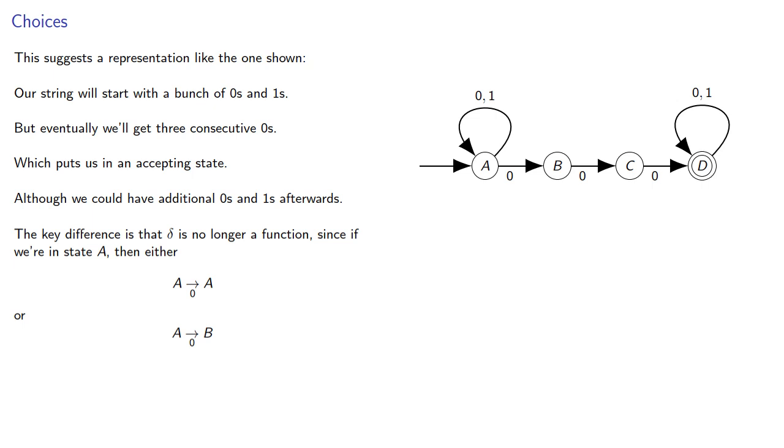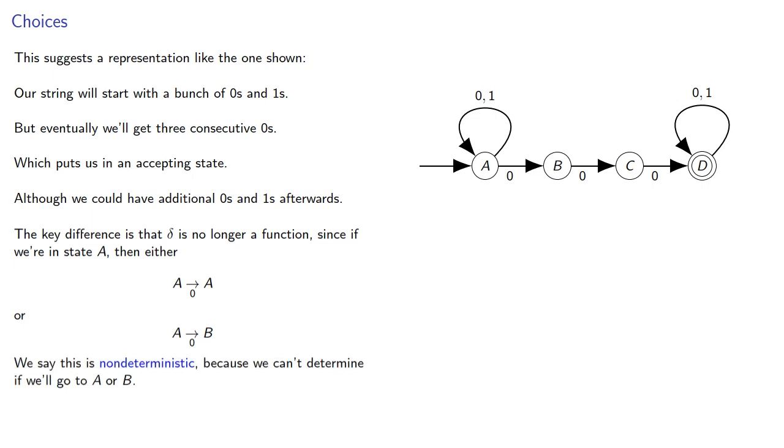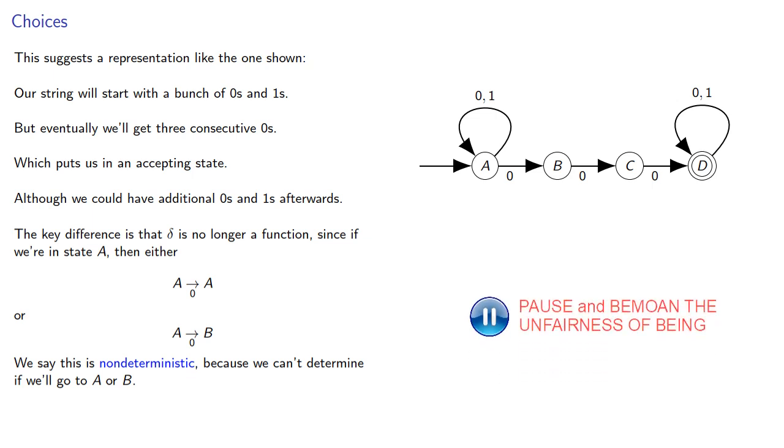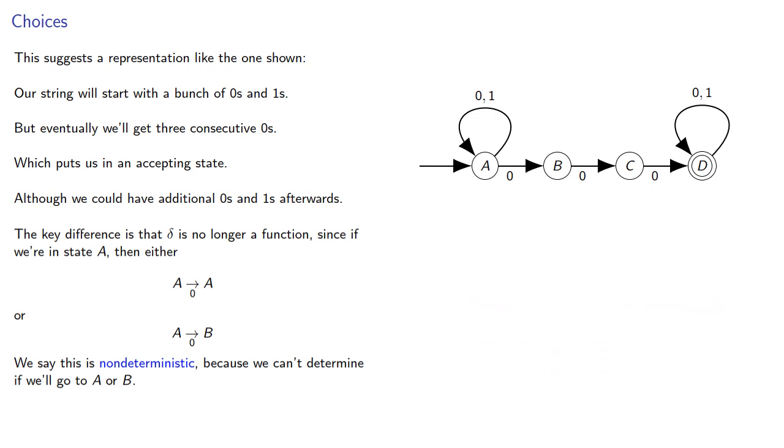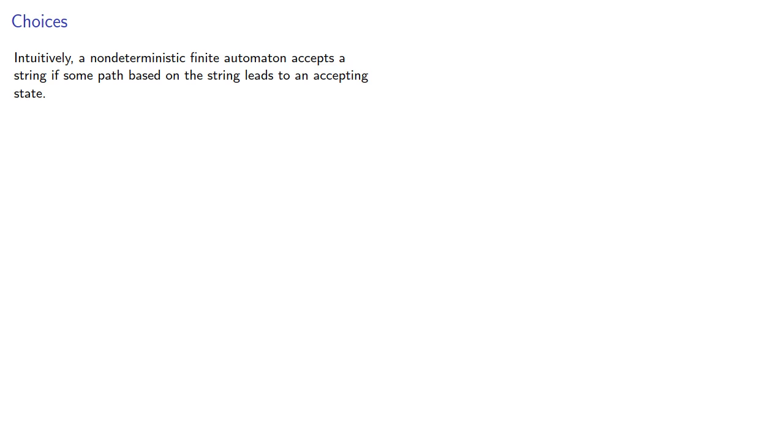We'll say this is non-deterministic since we can't determine if we'll go to A or B. Intuitively, a non-deterministic finite automaton accepts a string if some path based on the string leads to an accepting state. Thus, we'll introduce the following idea.